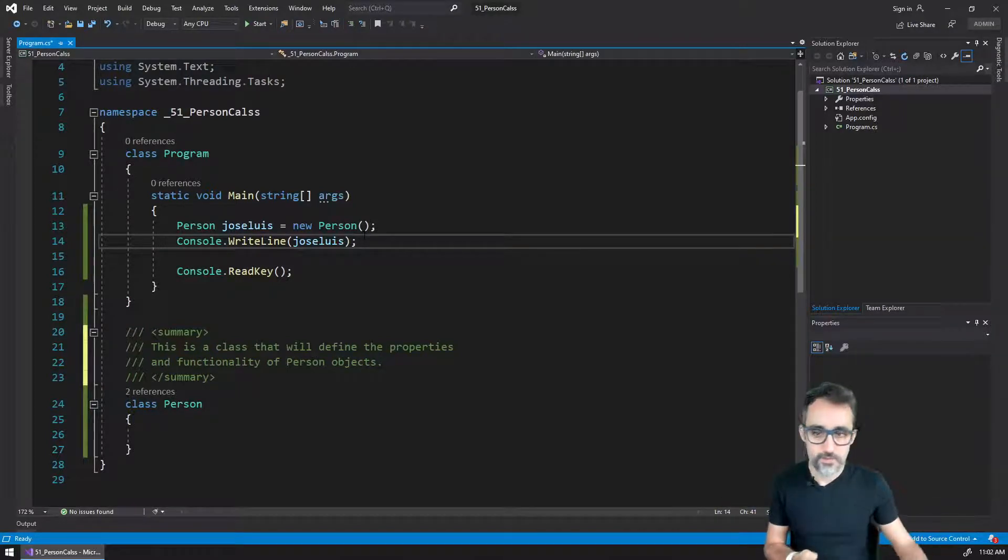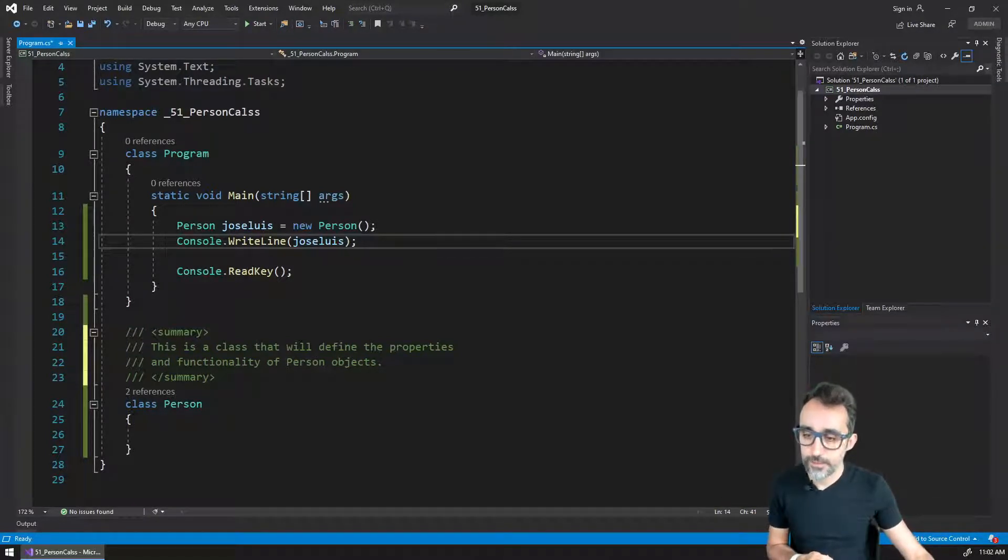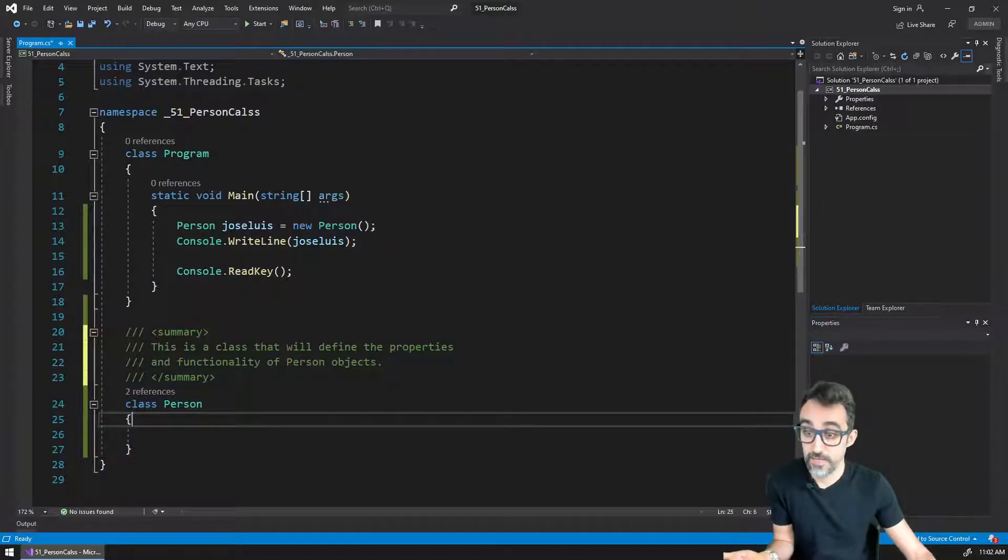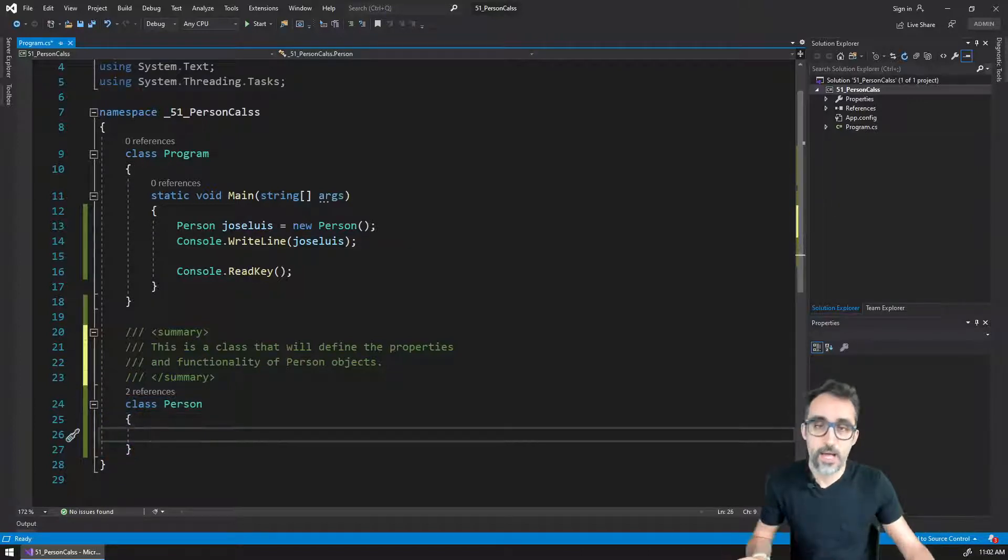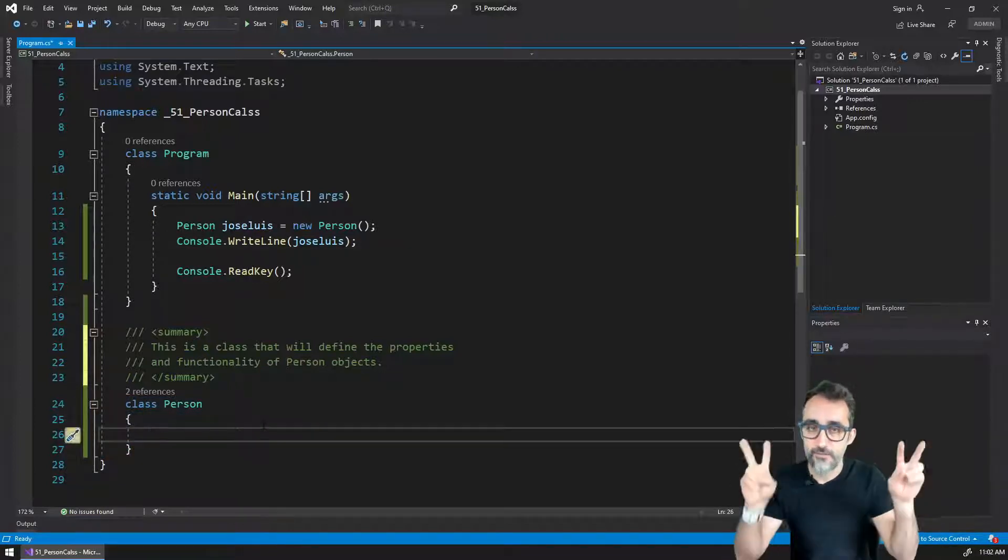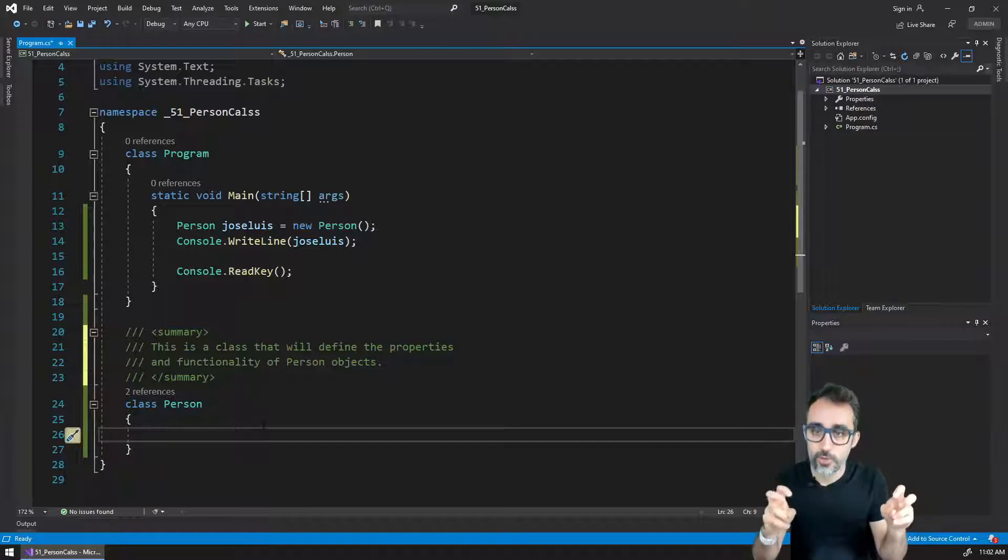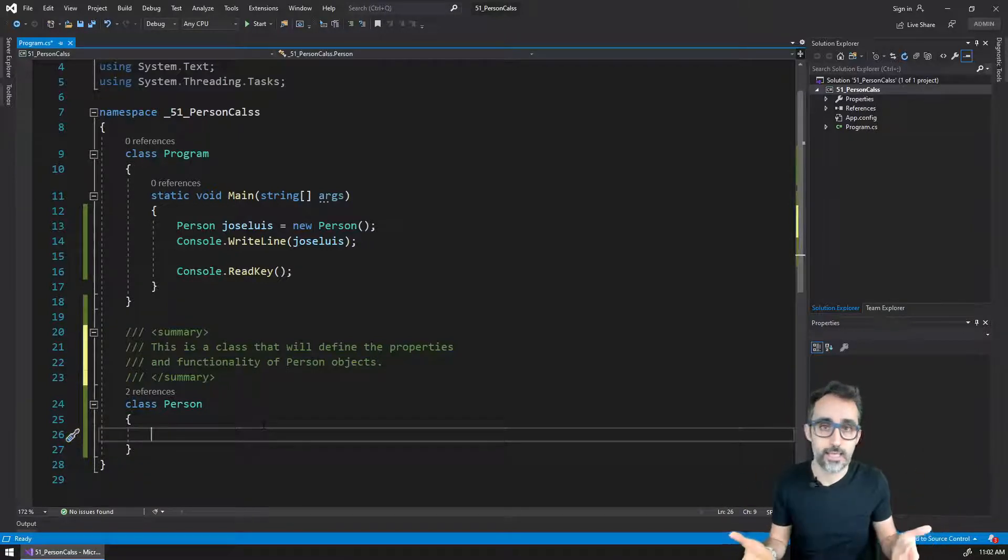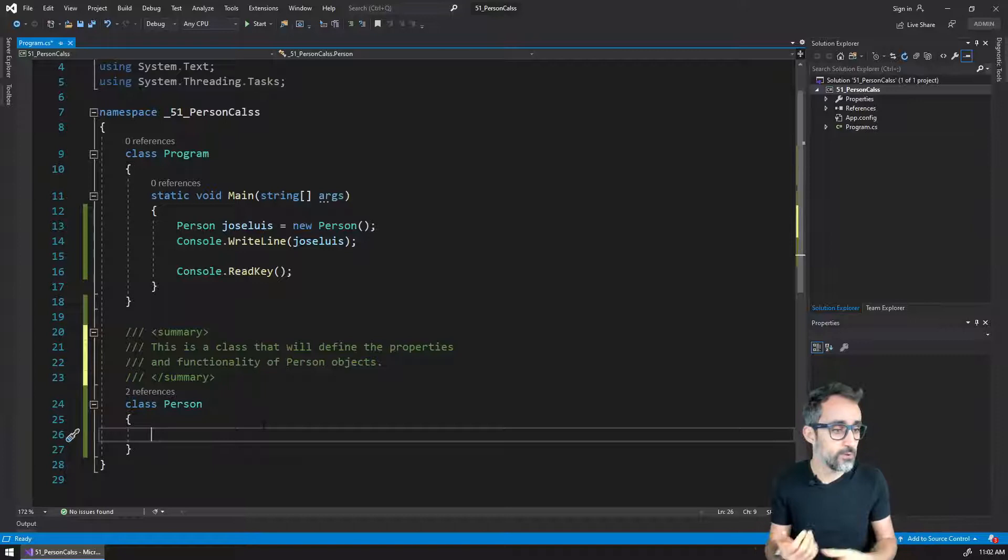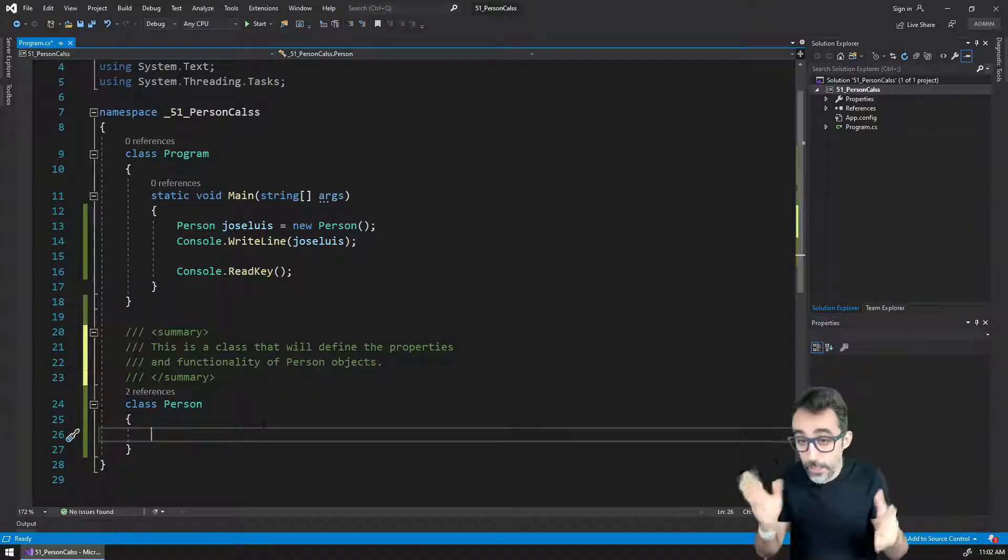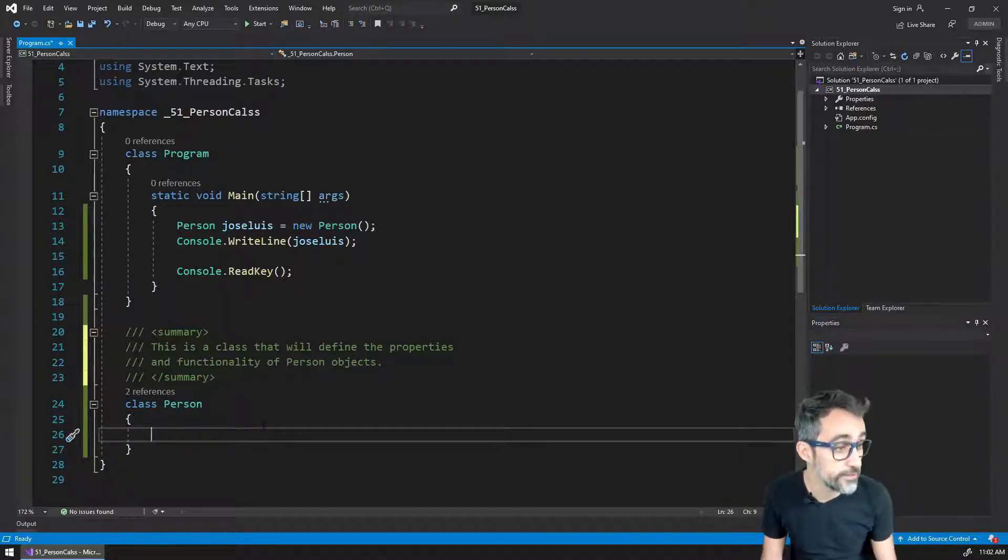Right, so as we've seen before, our class person contains absolutely nothing right now. So let's add some variables to what person objects can be. For example, we're going to add things such as the name, the age, the weight, and whether the person is alive or not.